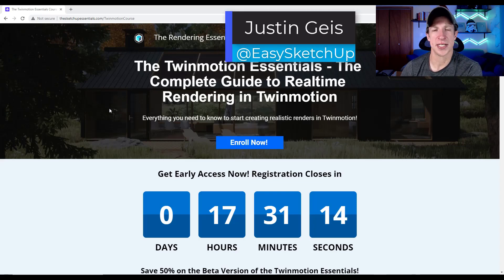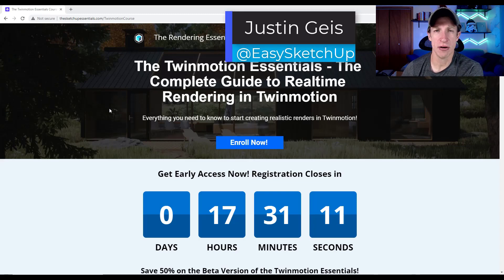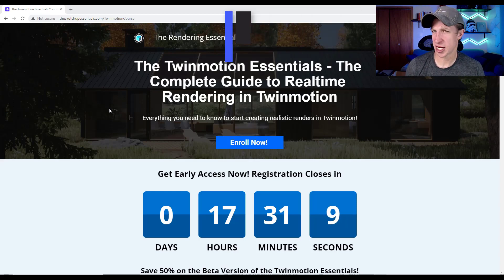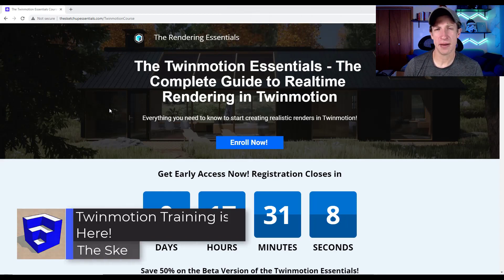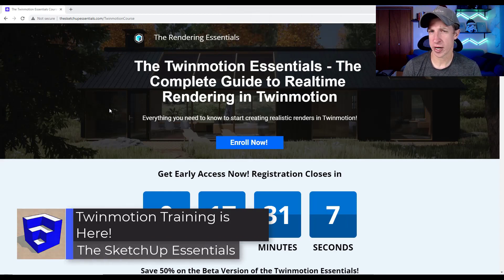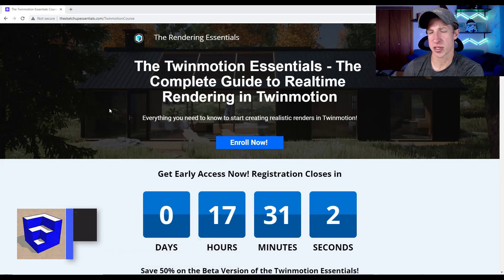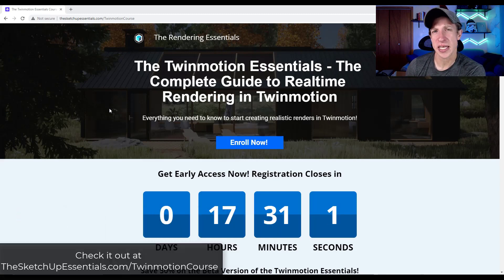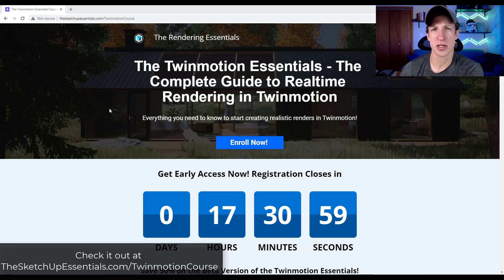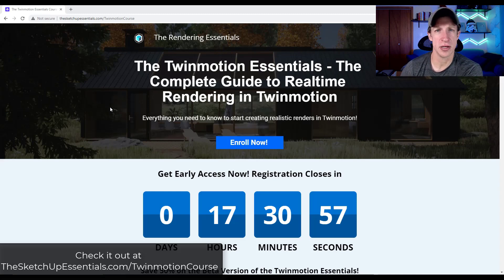What's up guys? Justin here with the SketchUp Essentials. So quick video today. I haven't really talked about this on this channel, but I currently have a rendering course that I've put out for Twinmotion that teaches you how to create realistic renderings from your SketchUp models. It's kind of a start to finish guide teaching you how to do that.